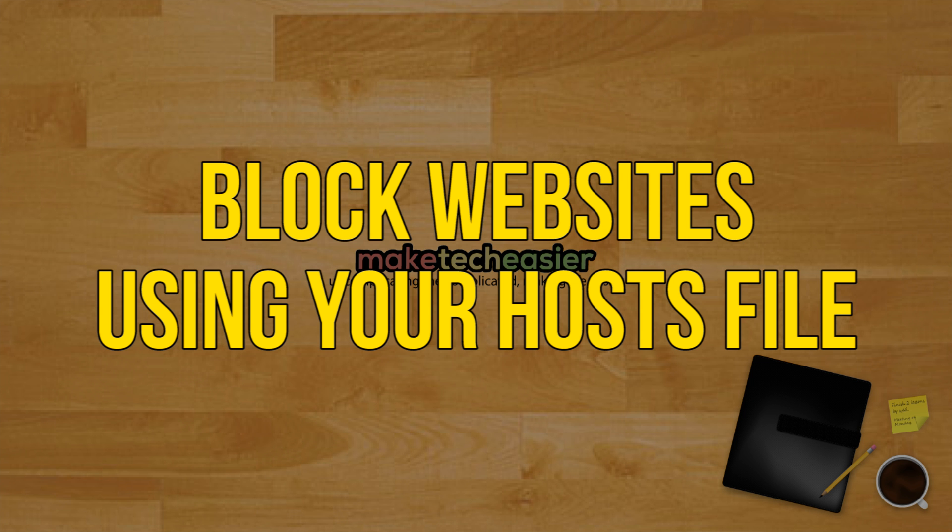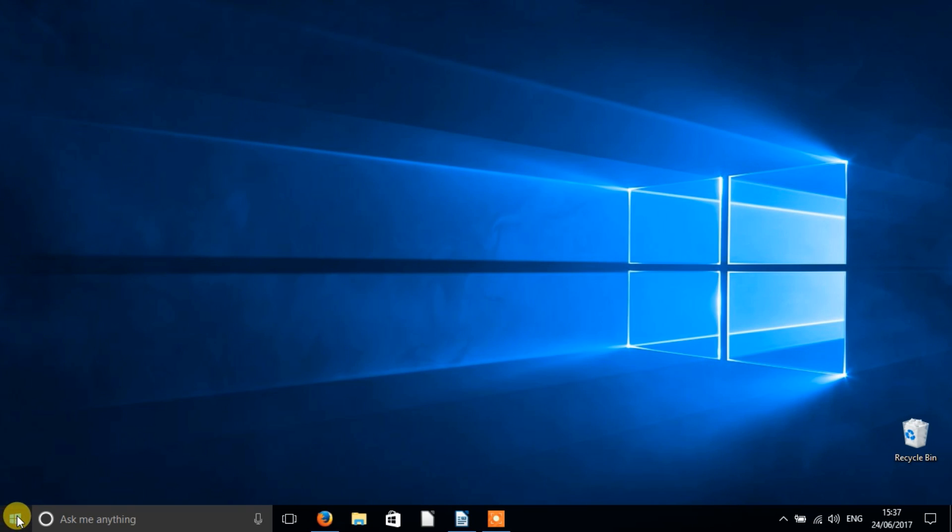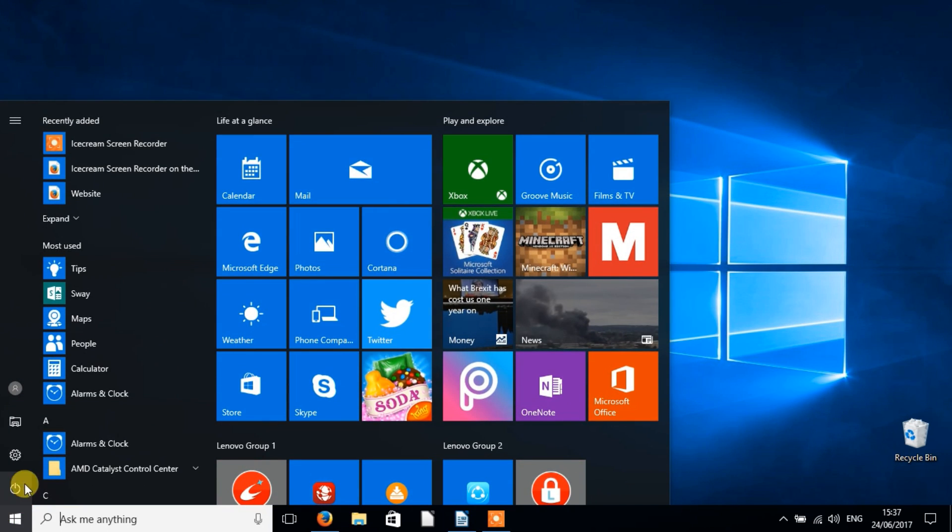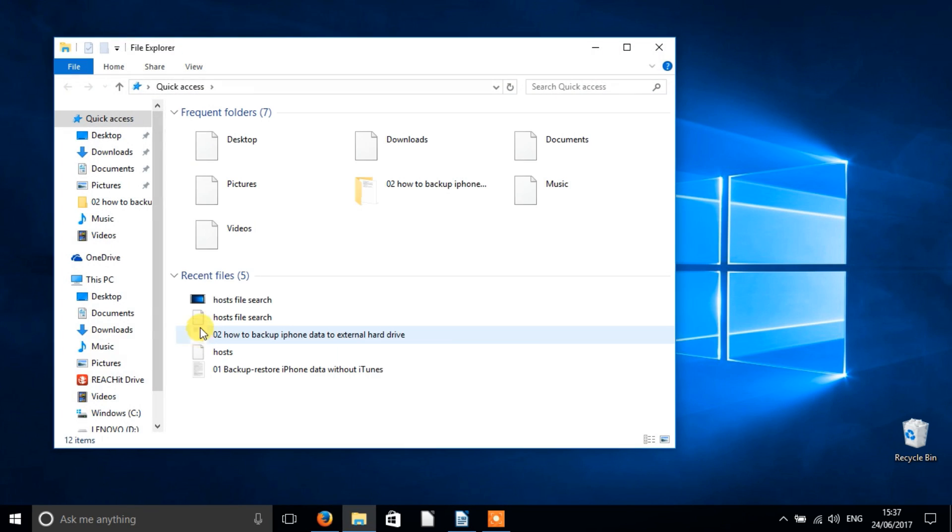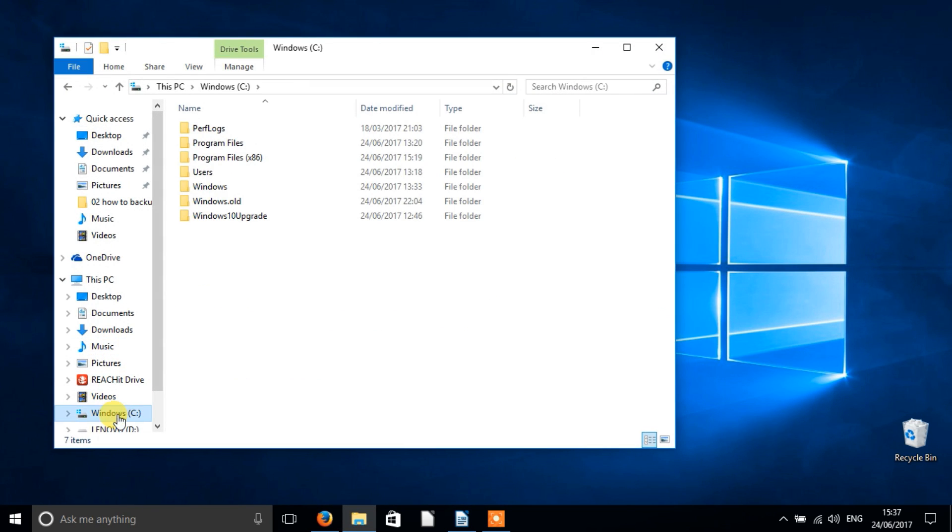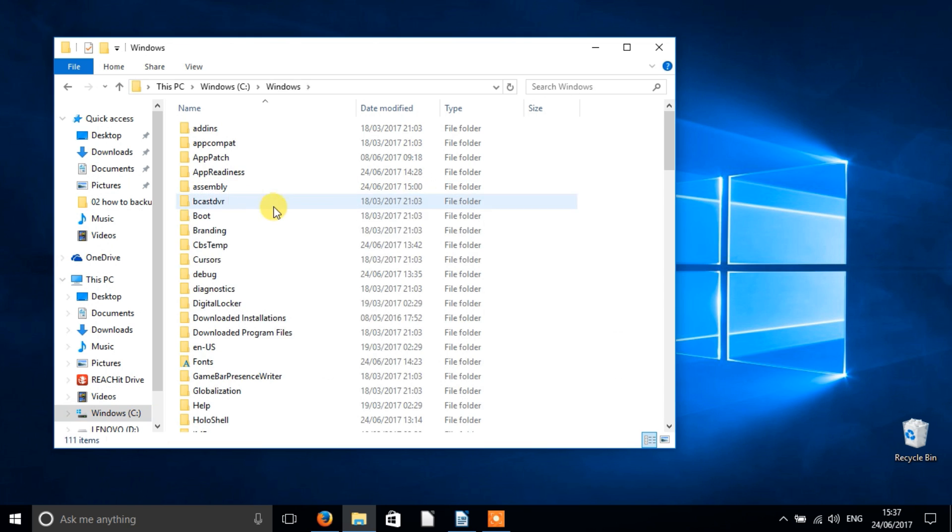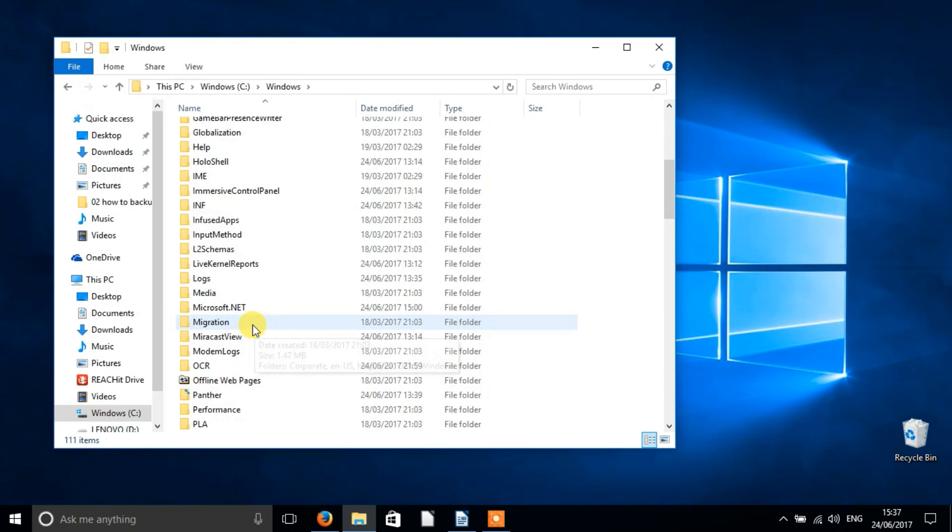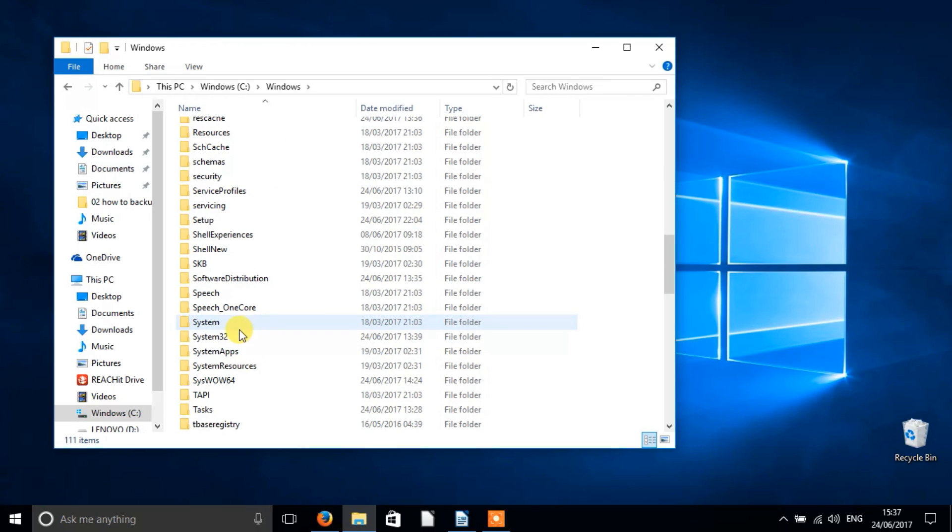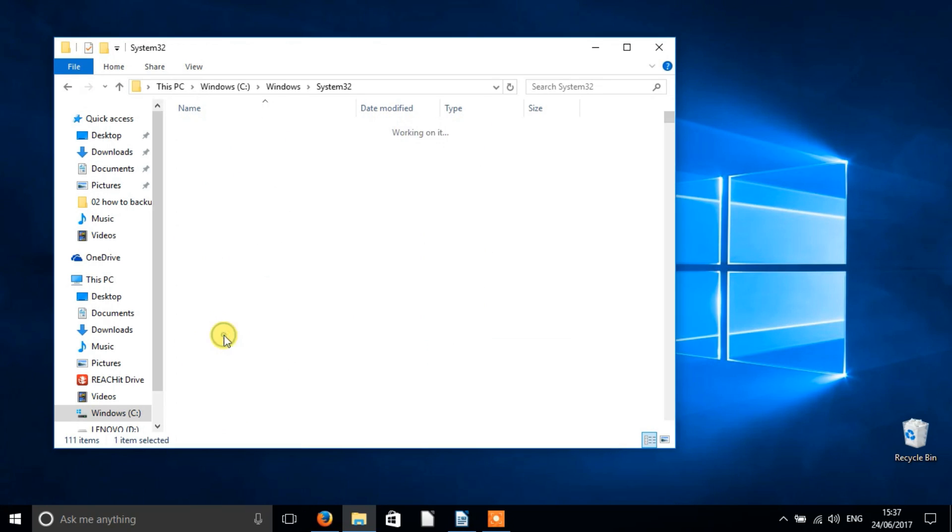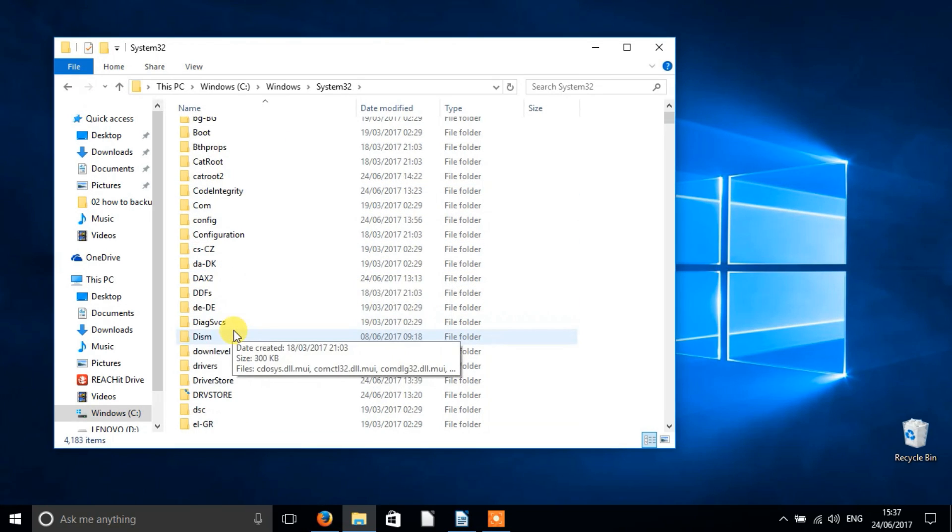Block websites using your hosts file. All this may sound kind of complicated but it really isn't. First, navigate to the system32 directory of Windows, which by default should be c colon slash windows slash system32 slash drivers slash etc.